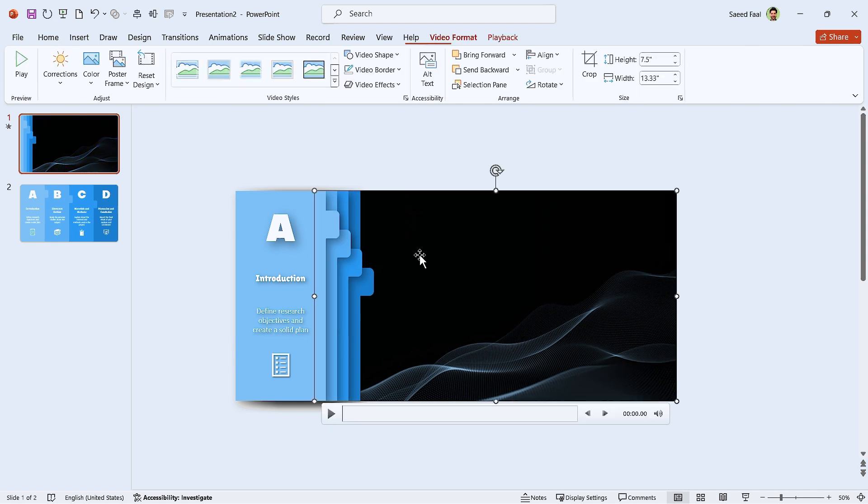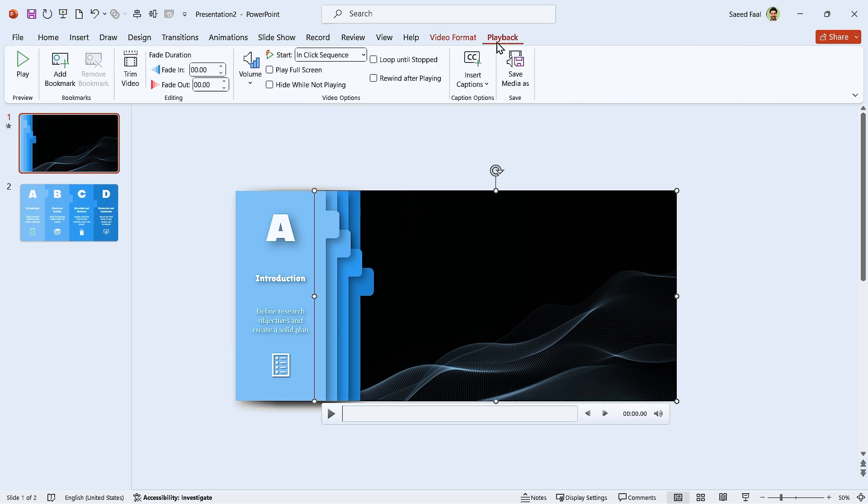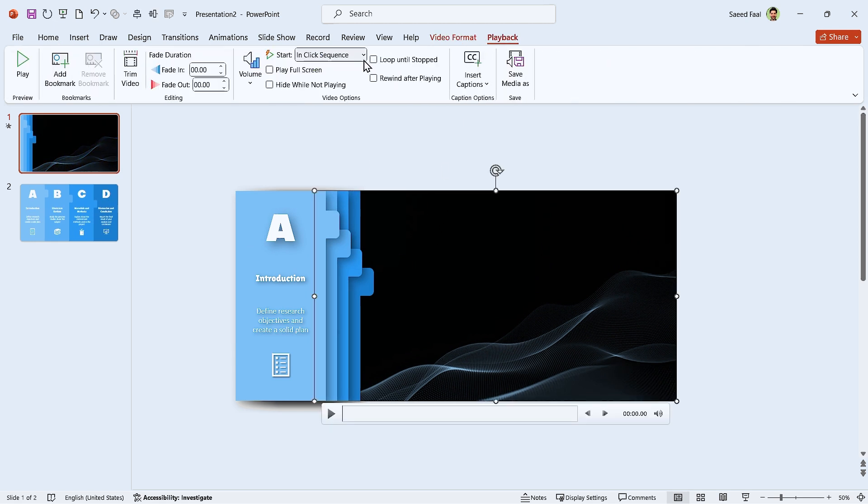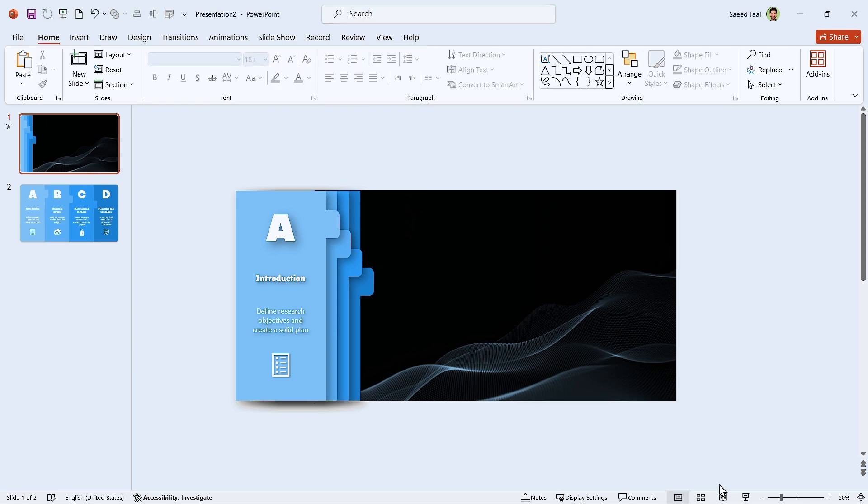Since we want it to start automatically, go to the Playback tab and select Start Automatically from the menu. Also, check Loop until Start. Let me show you the slide in Full Screen mode.